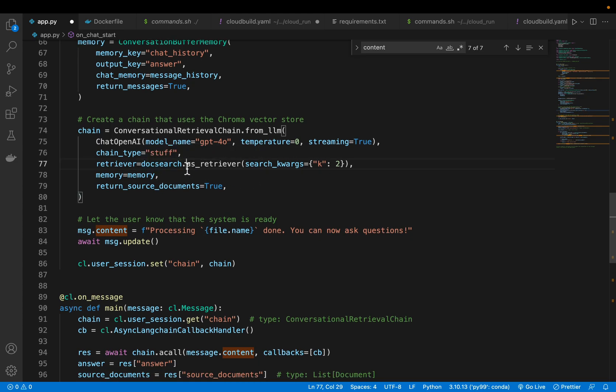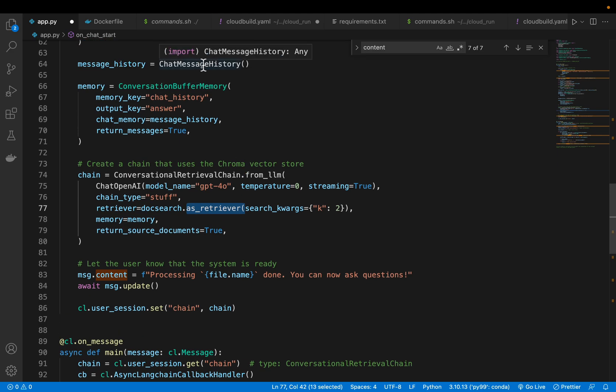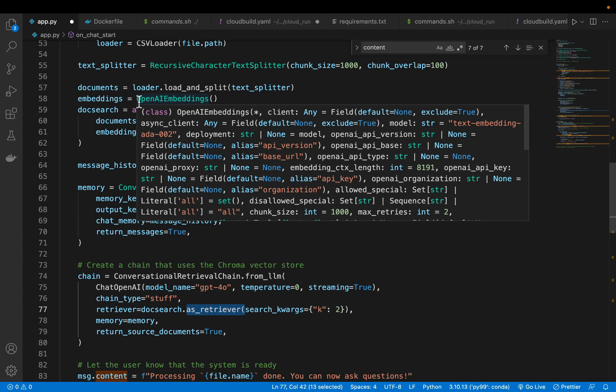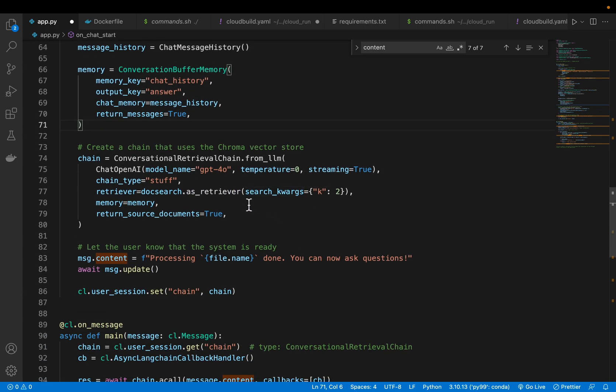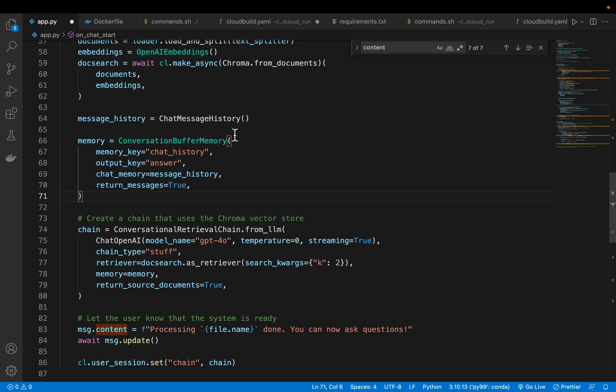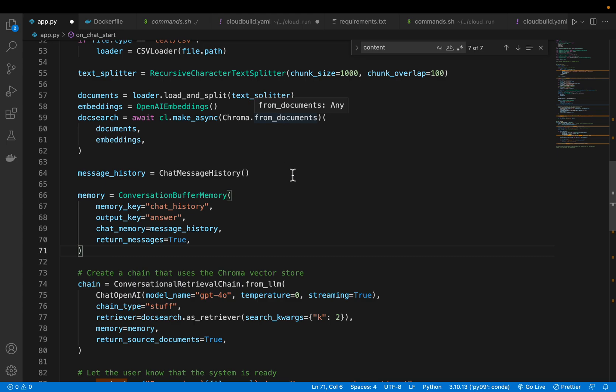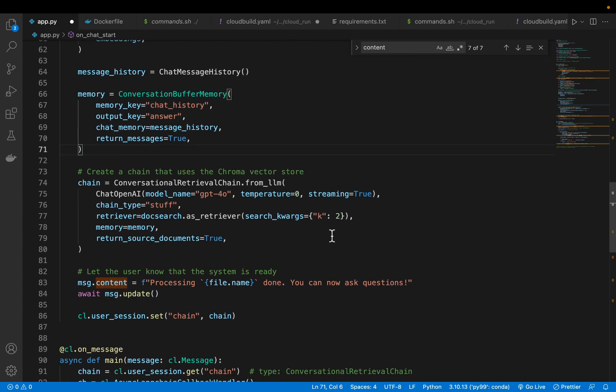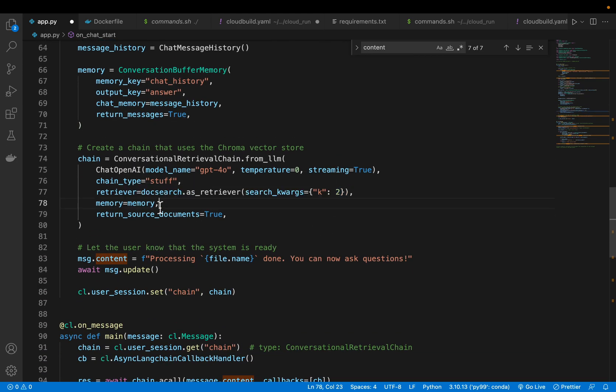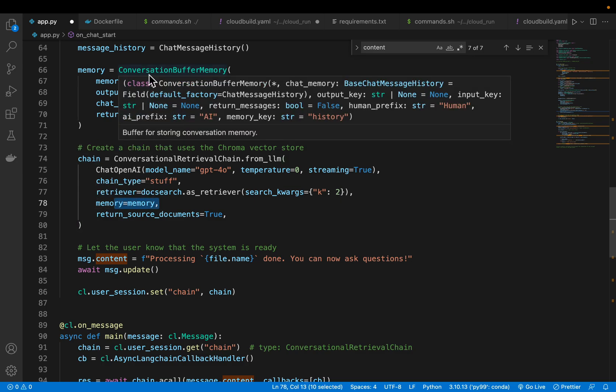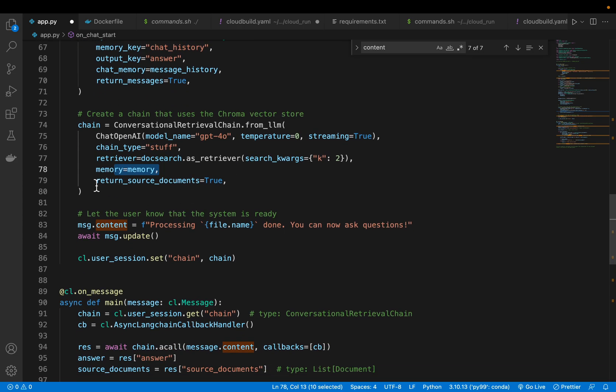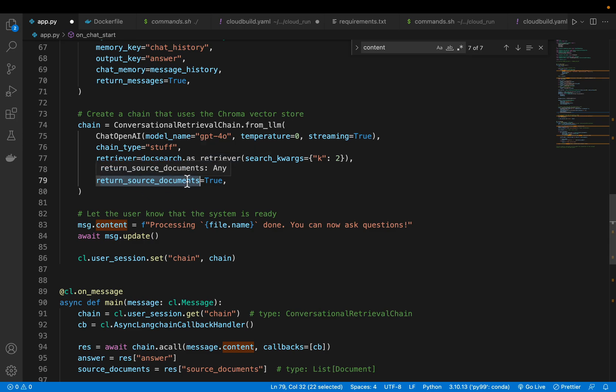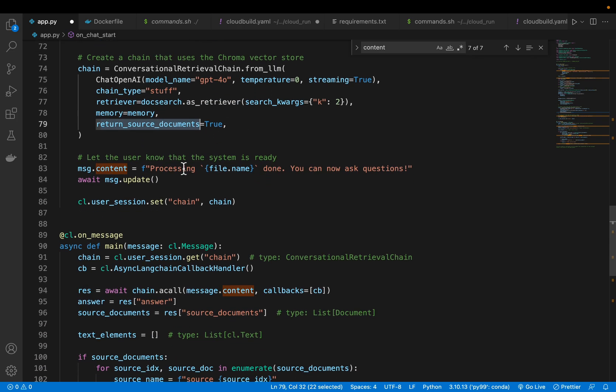Then here we have the retriever, which basically when provided a question, it creates the embeddings for the question using the same model we used here. Then it computes the vector similarity between our question embeddings to all the documents in the chroma database, and it will return the top two documents. We provide a memory to this chain to store the conversational or the chat history. This is also important. Here we are saying return me the source document as well. So these two documents the retriever has found, we want those two documents as well. We build the RAG system. Once it is done, it says processing of the document is done, now you can start asking questions. That's our first part, which is what should happen when we start the application or refresh the application.